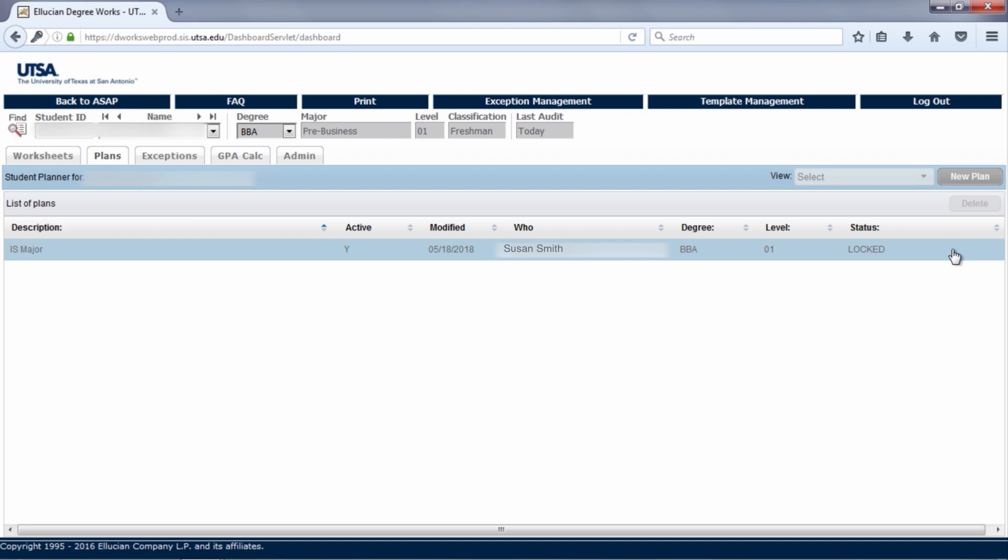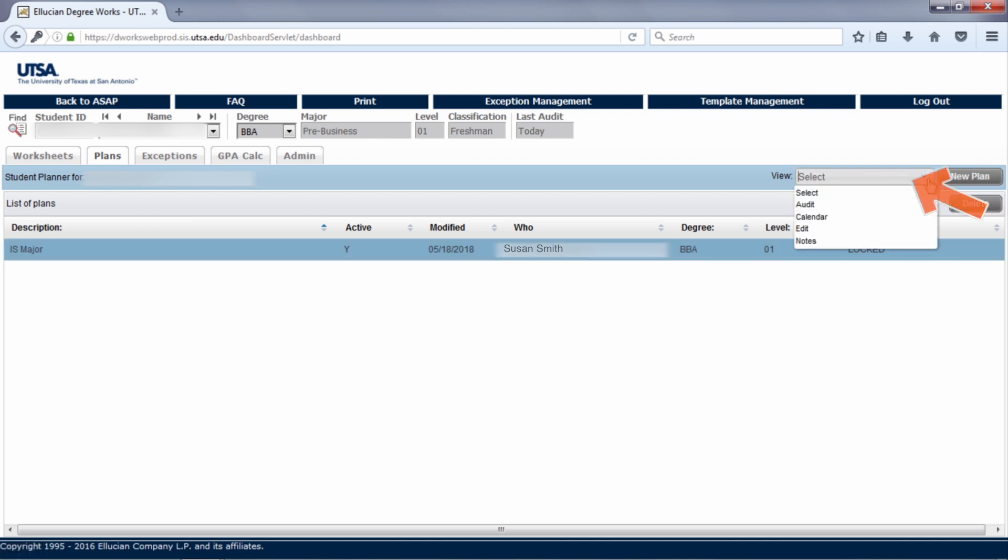To open your plan, click on the plan and then select a view. Since you want to update your plan, select the edit view.